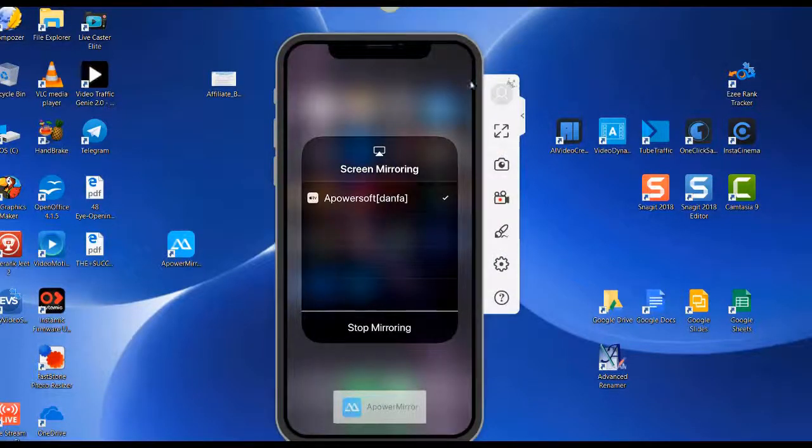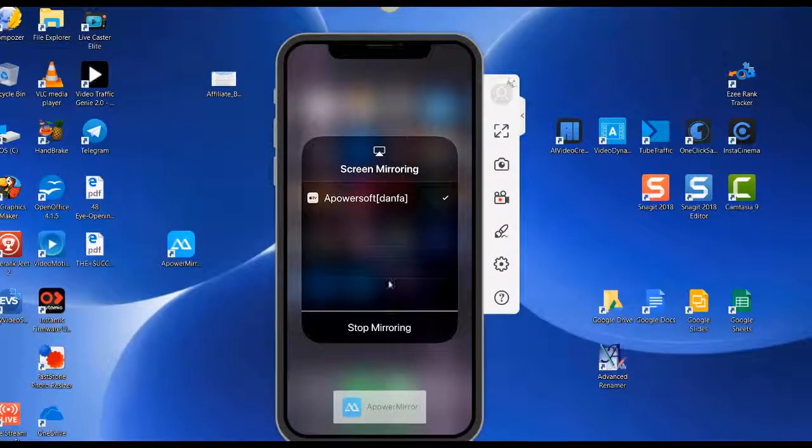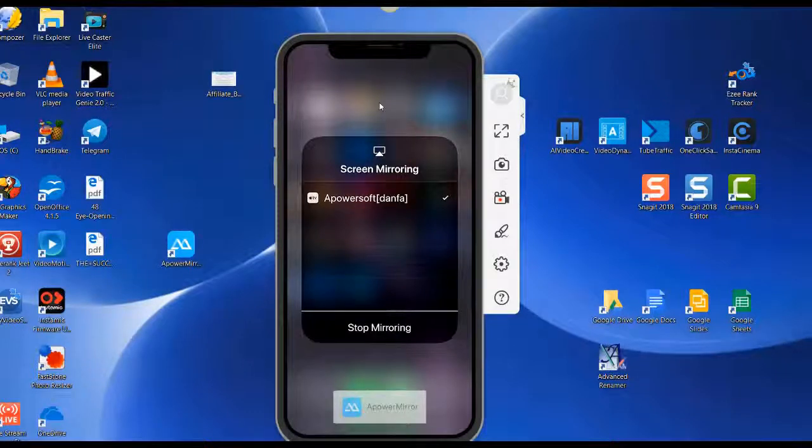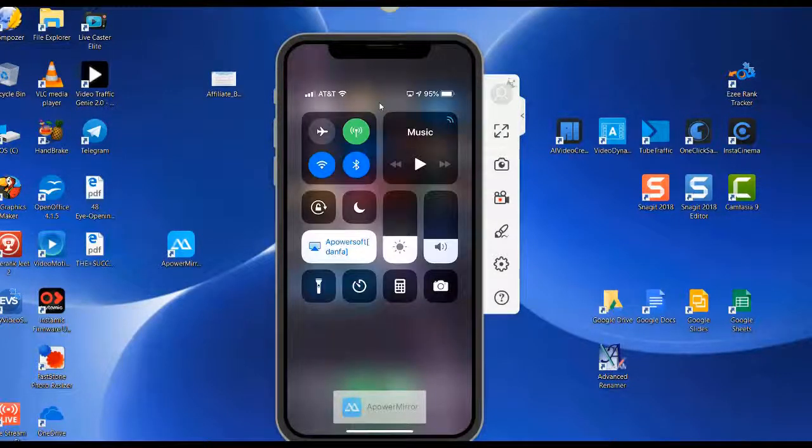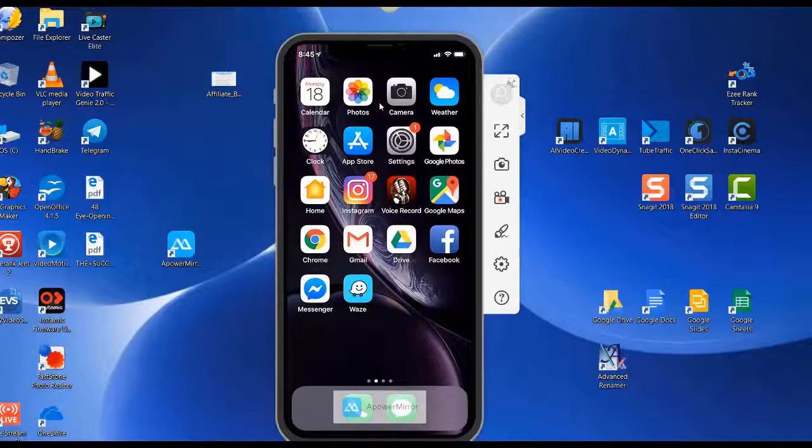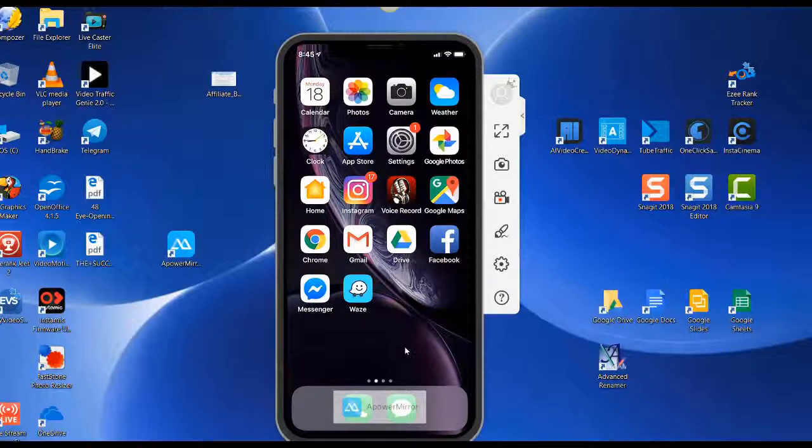If I swipe up here, these are the icons on my phone now.